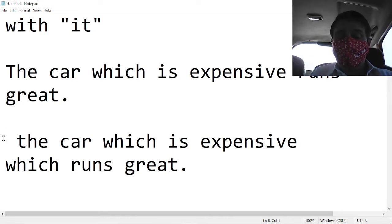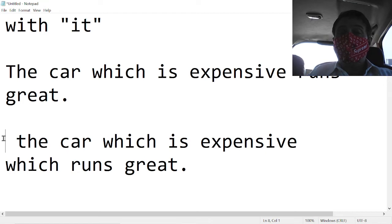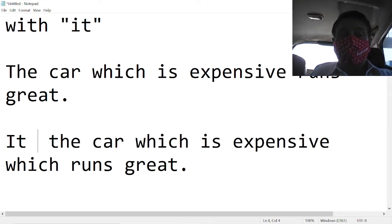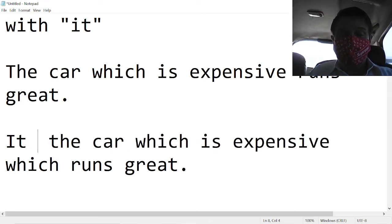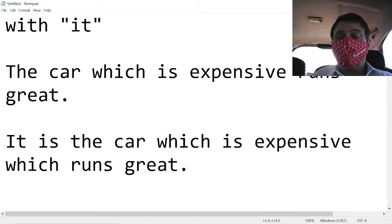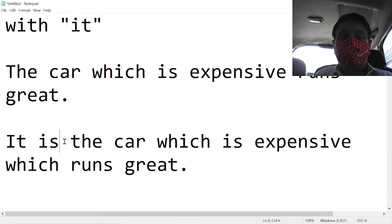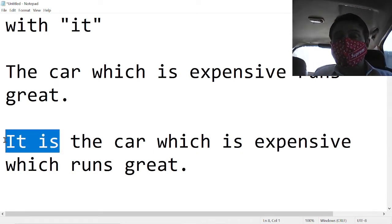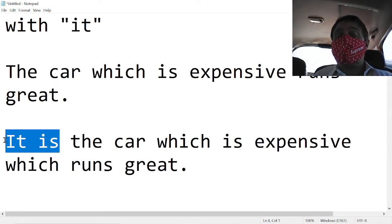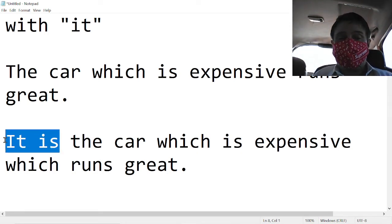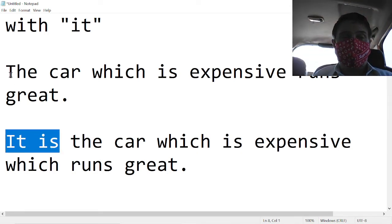Are you sure? Yes I am sure. It is the car which is expensive which runs great. So the it is is an extra emphasis, all right?